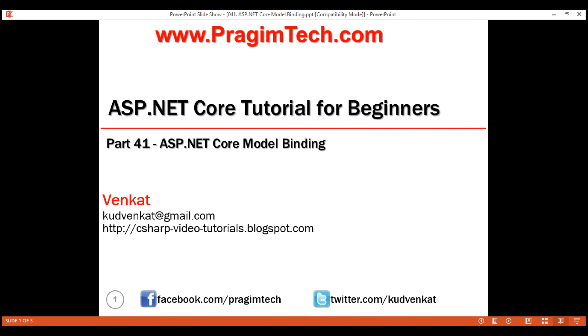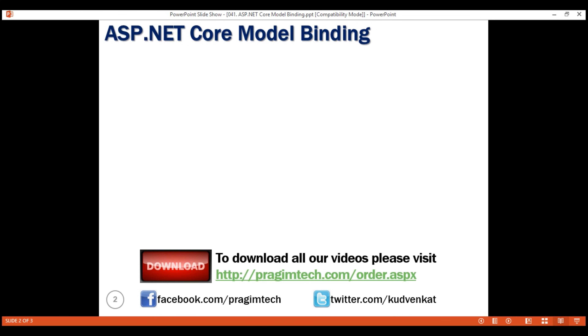This is part 41 of the ASP.NET Core tutorial. In this video, we'll discuss model binding in ASP.NET Core with examples.